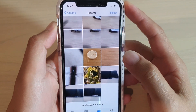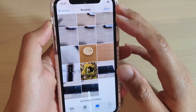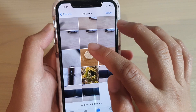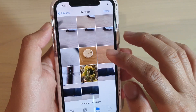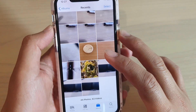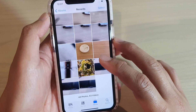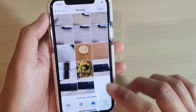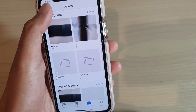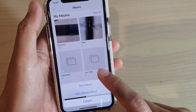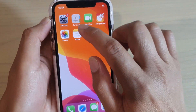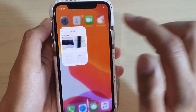Hi, in this video, I'm going to show you how you can save multiple live photos into a single video clip on your iPhone running iOS 13. First, let's go back to your home screen by swiping up, then launch the Photos app.